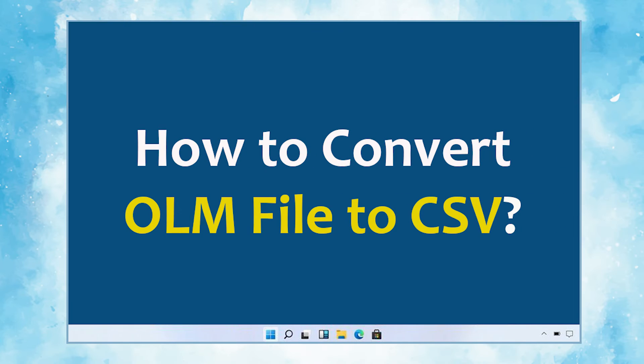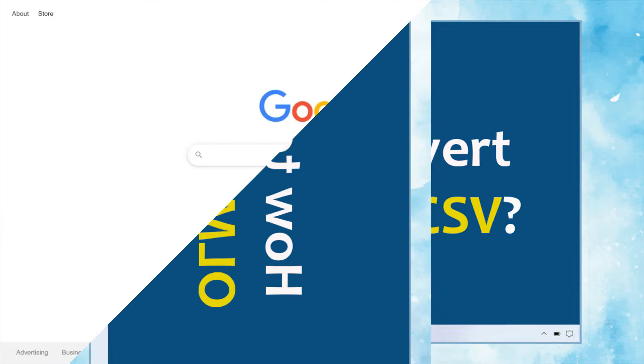In this video, we will show you the simplest method of how to convert OLM files to CSV format with attachments also.